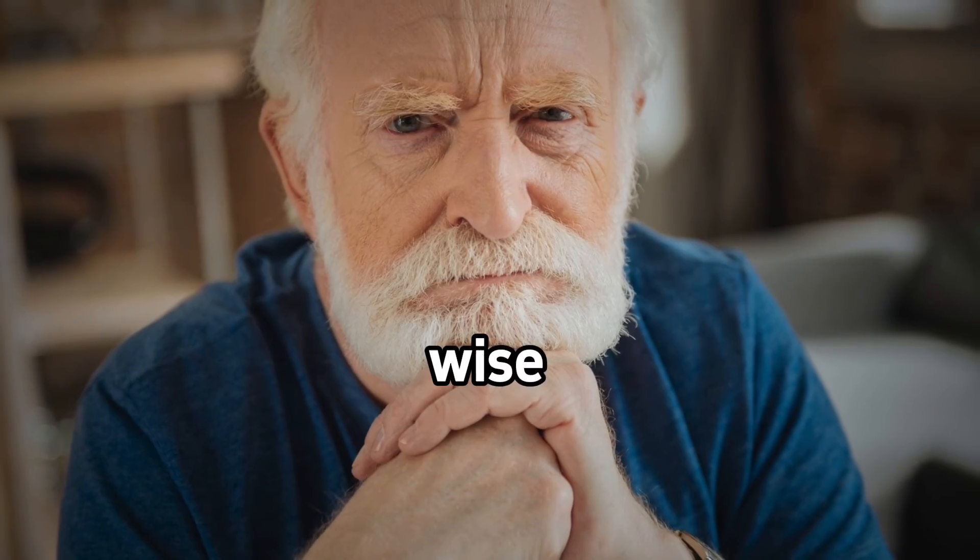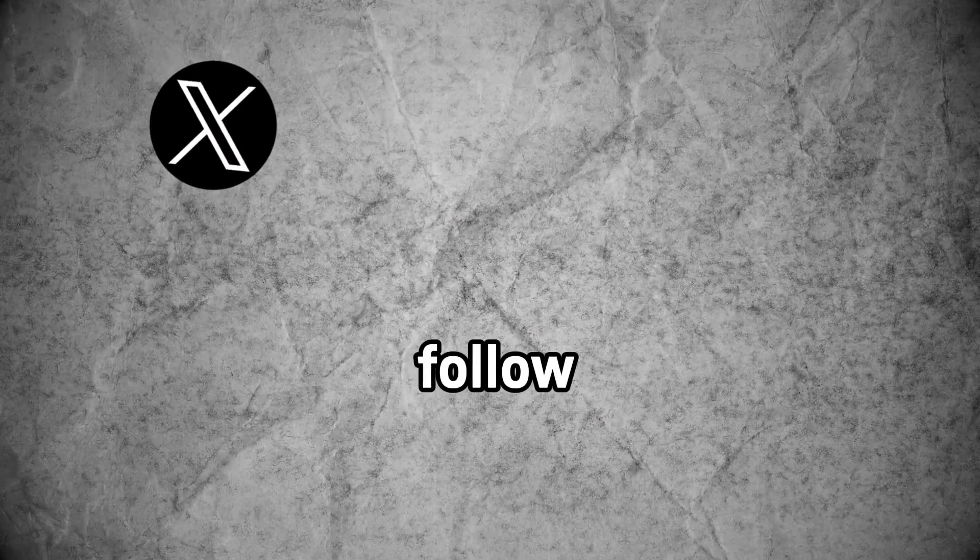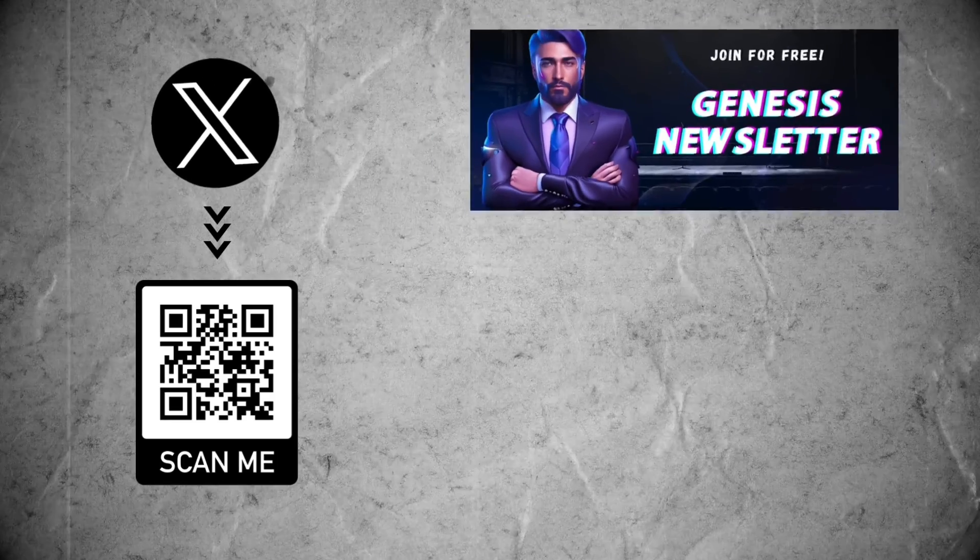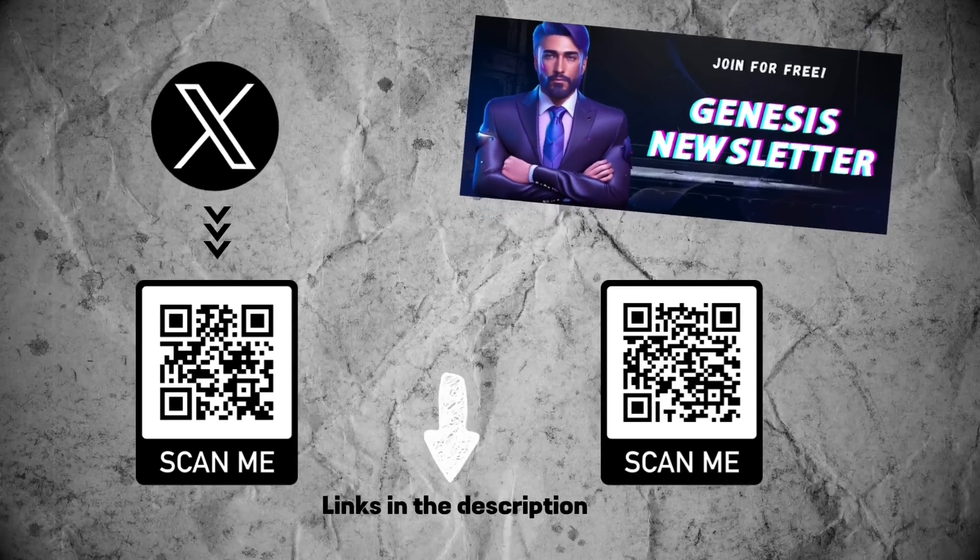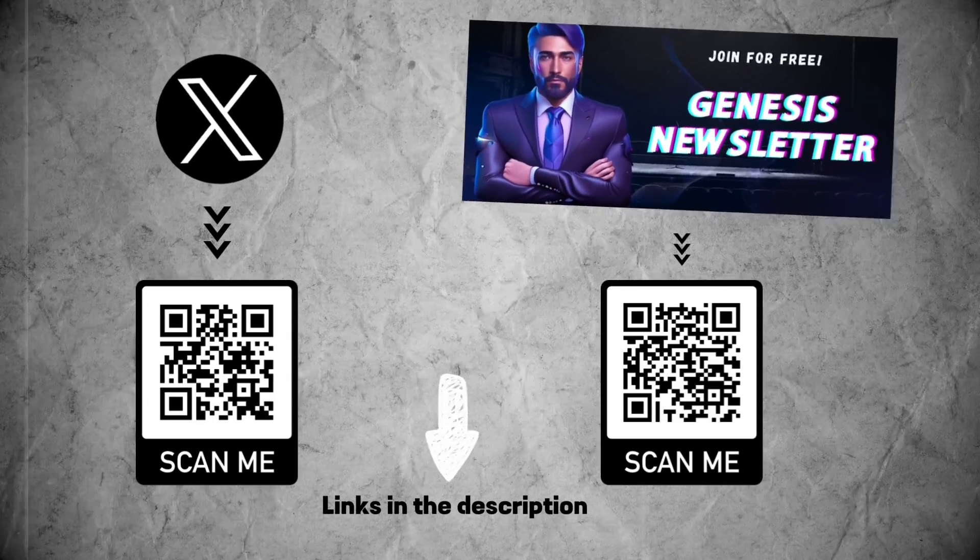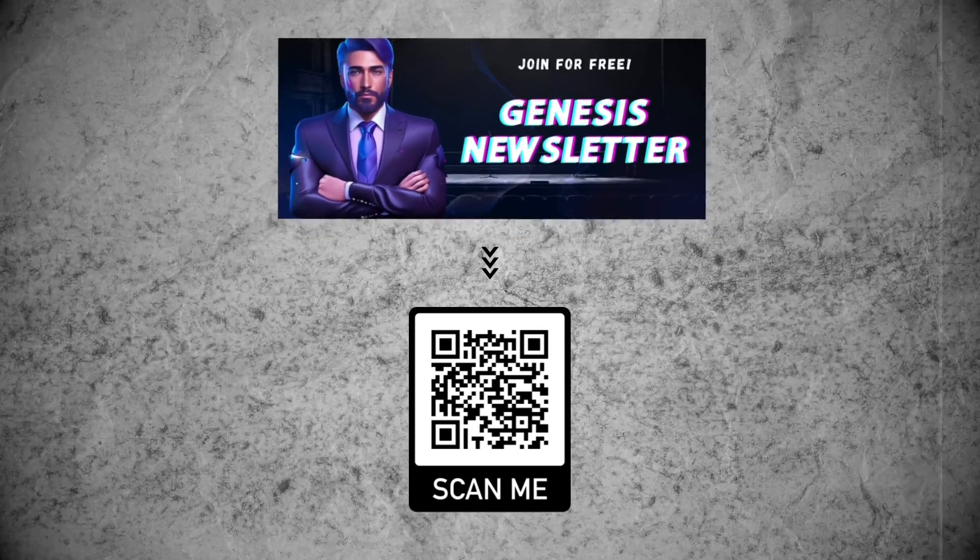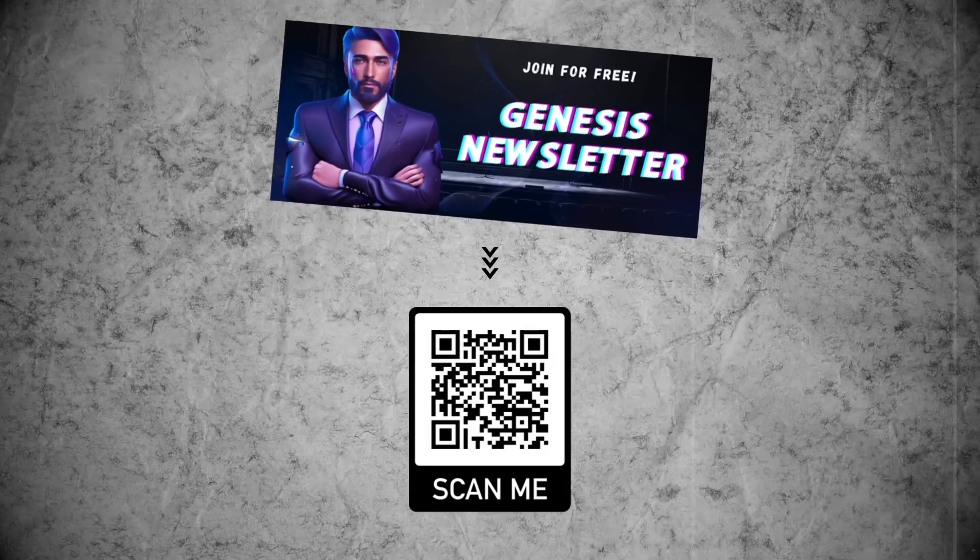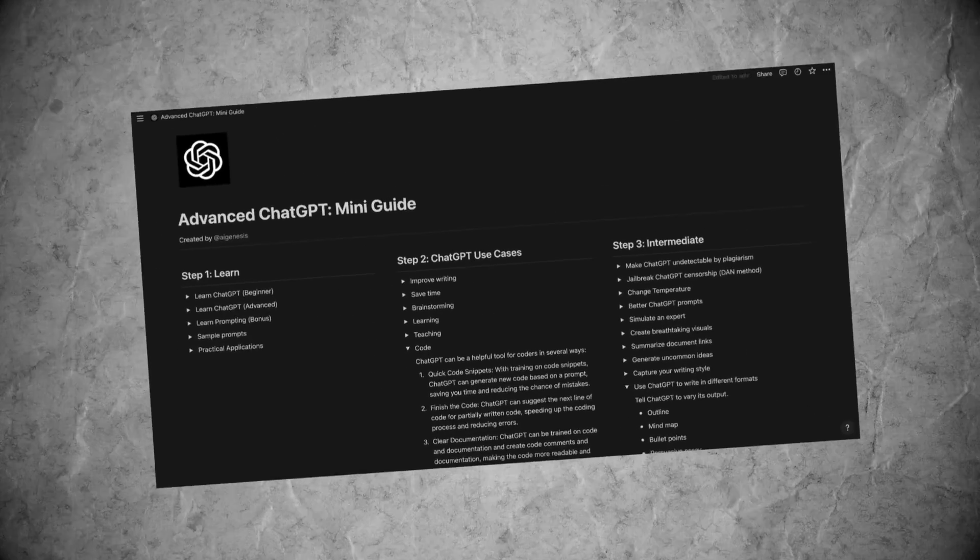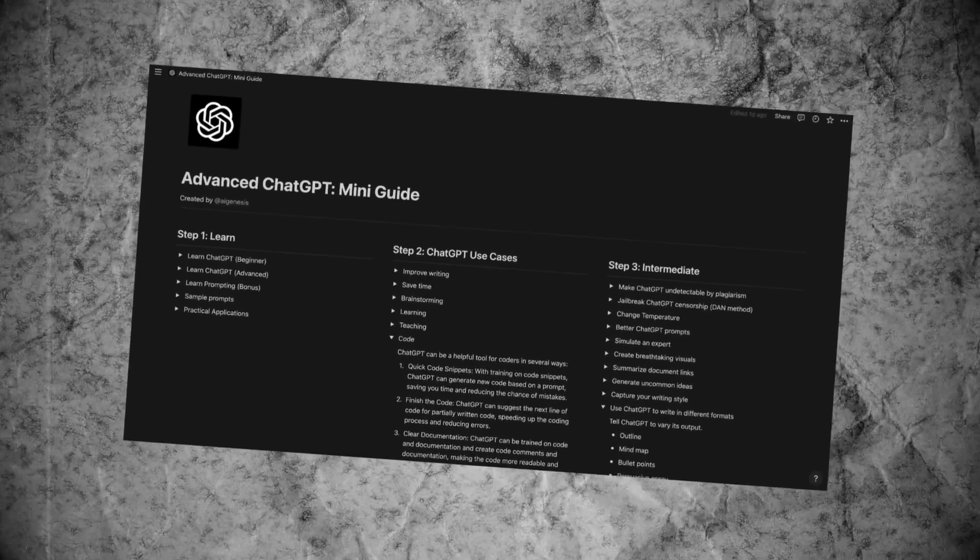Once a wise old man said, follow AI Genesis on Twitter and join his newsletter cause he doesn't share everything here on YouTube. Wow, didn't know that for sure. Thanks, wise old man. After you sign up for my newsletter, you will get my free ChatGPT mini prompt guide emailed to you.